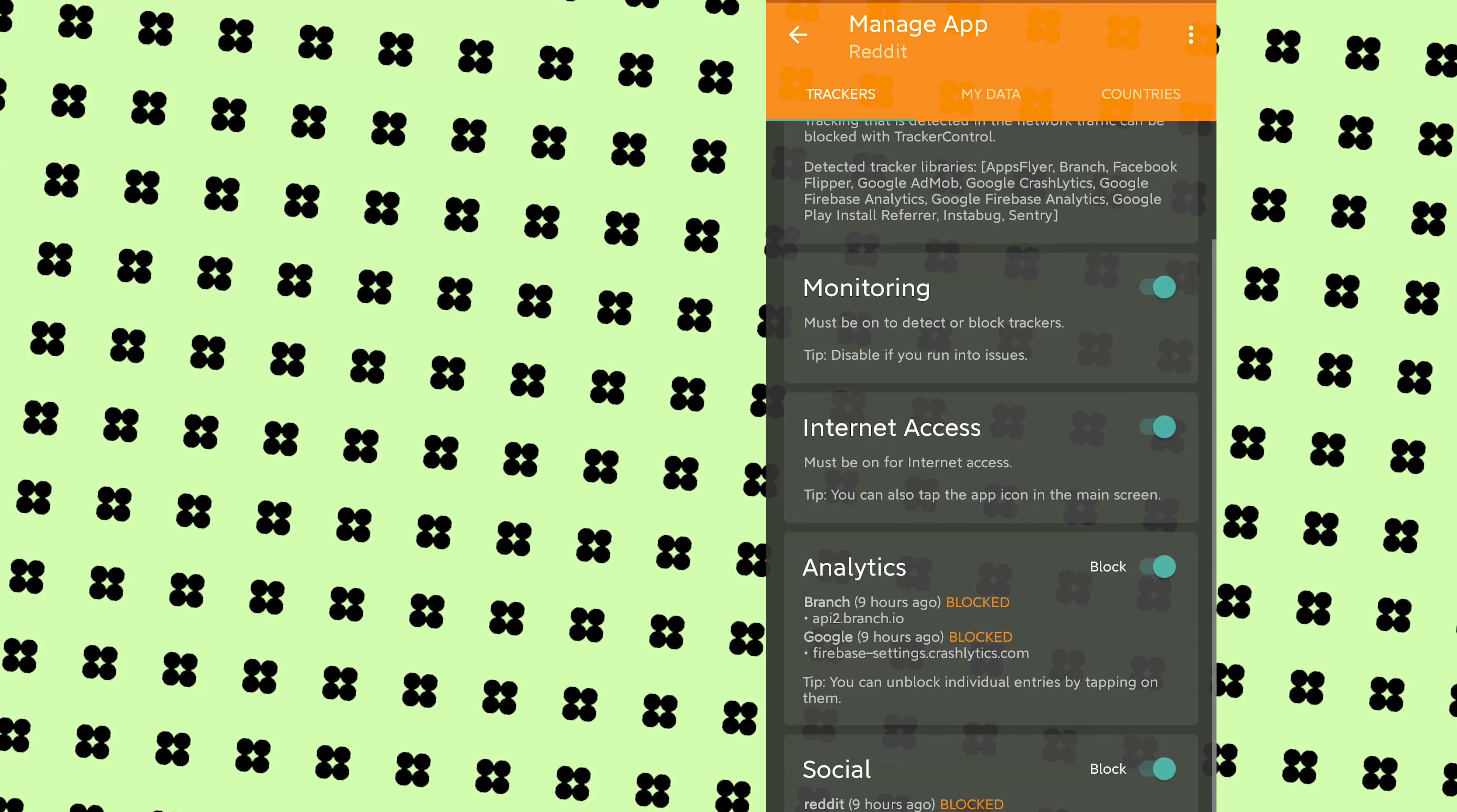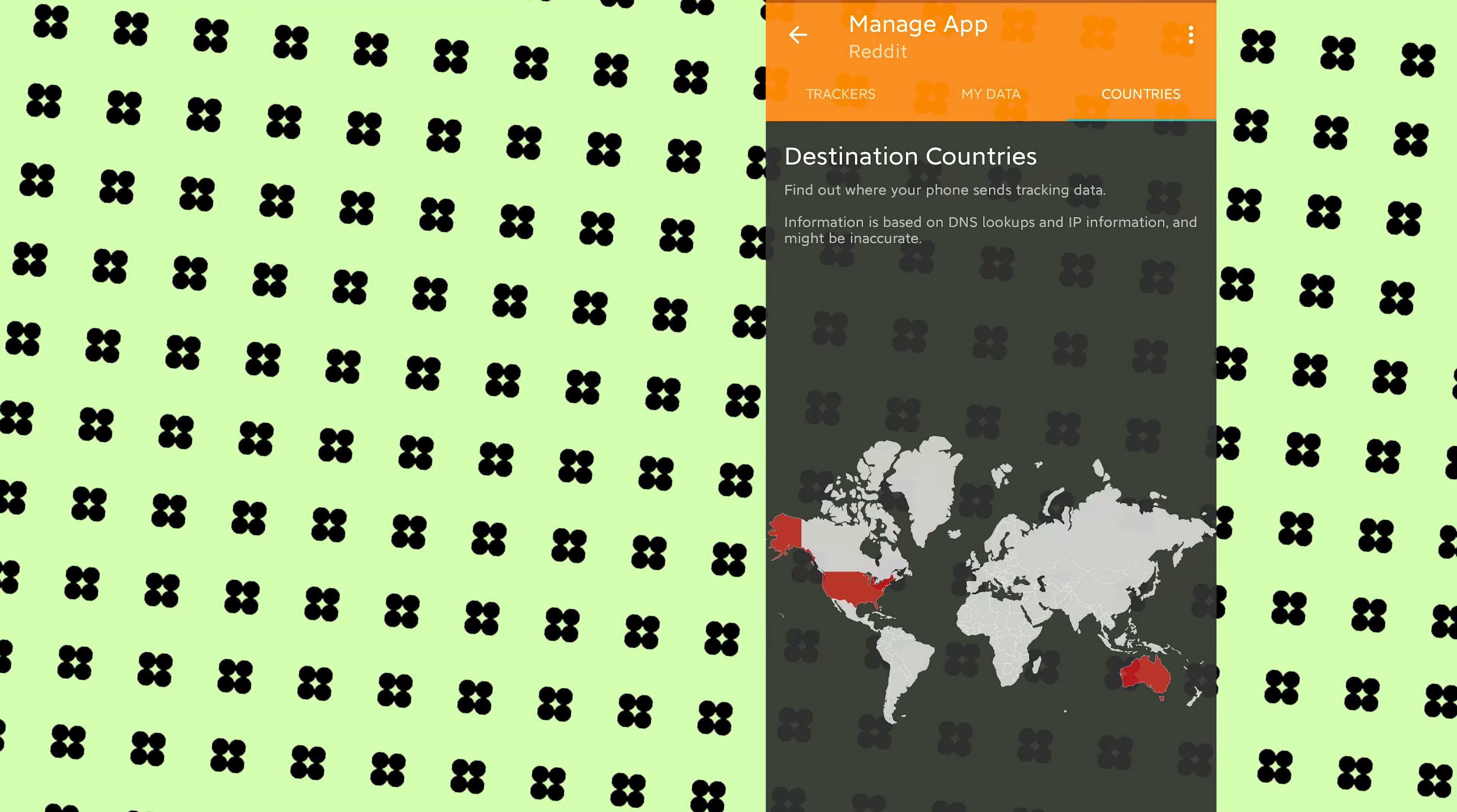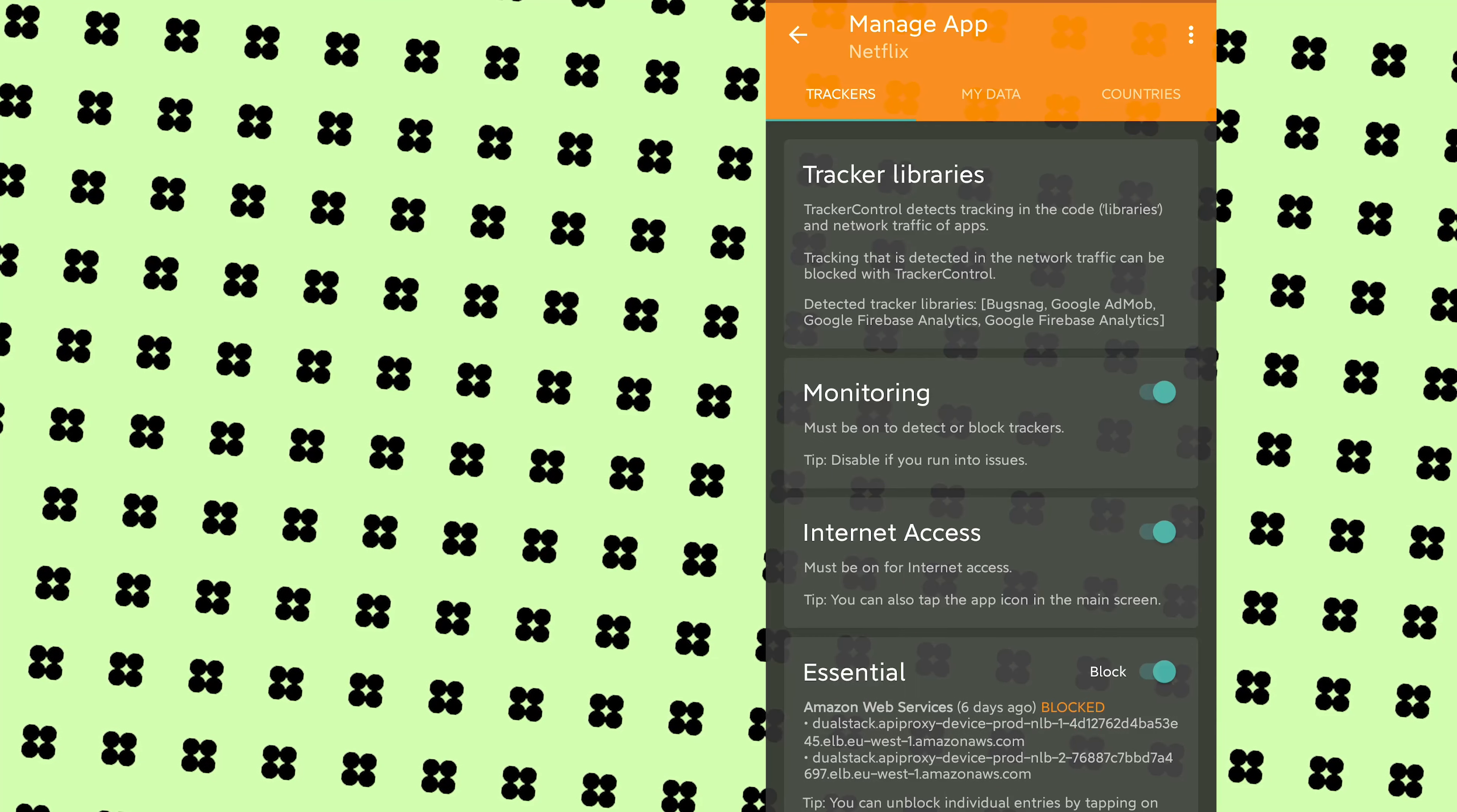Anytime an app leaks your data, it will notify you. It will also tell you the company the data has been leaked to and also the country where the data was transferred. It also lets you block the tracker in the app so it no longer leaks your data.